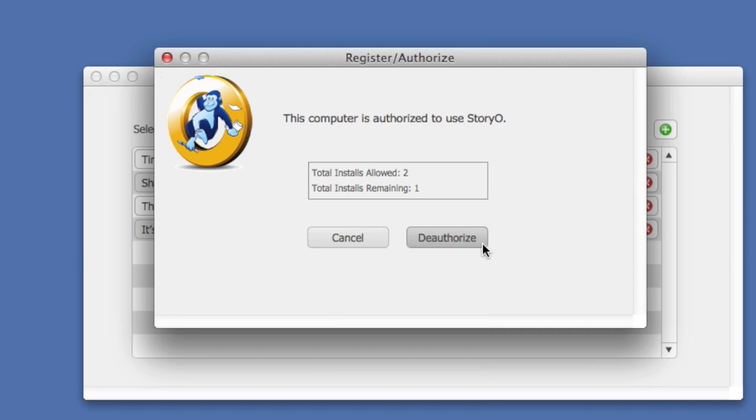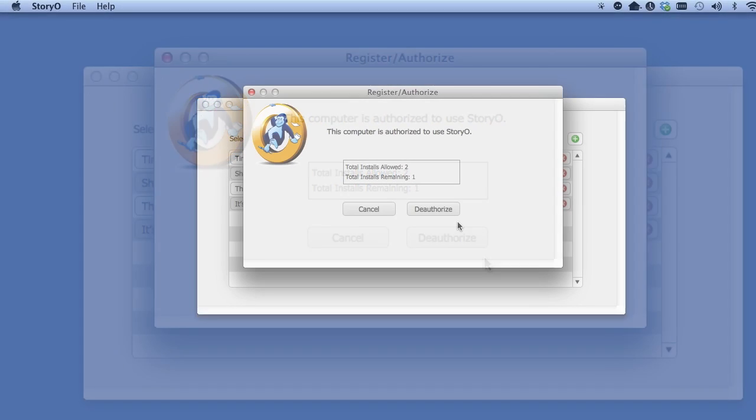Click the Deauthorize button to do this. Again, just like authorizing, you must be connected to the internet to deauthorize Storio.